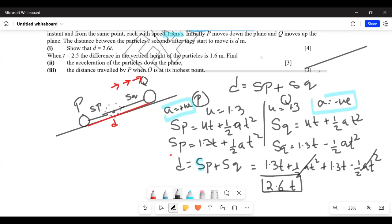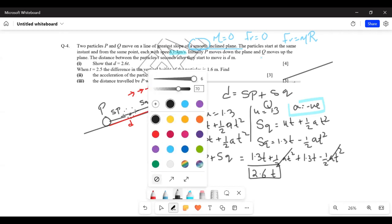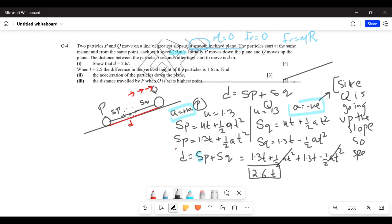The at squared terms cancel, giving 2.6t. This is what we had to show. Downwards acceleration is positive, but if the particle is going upwards it is decelerating — its speed decreases as it goes up the slope — so acceleration upward is negative. We've shown that at any instant t, the distance between the two particles is 2.6t.